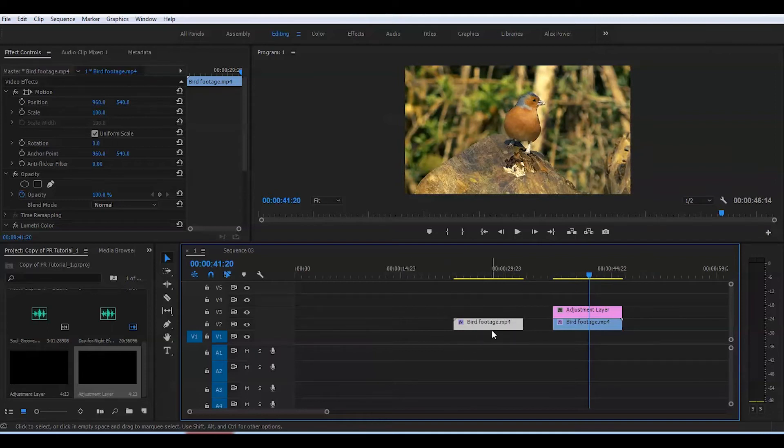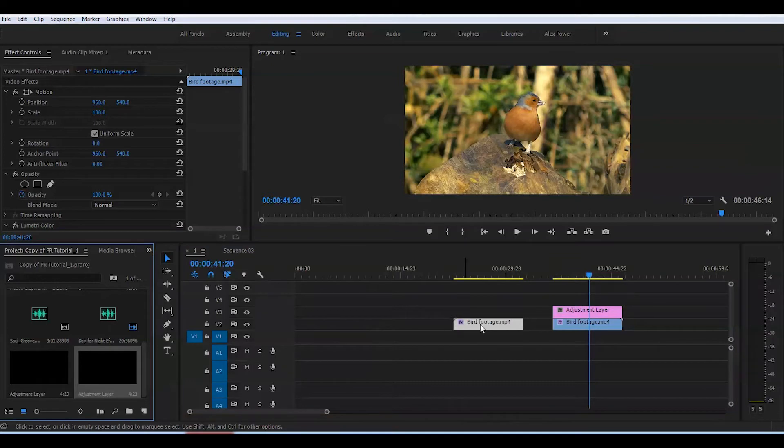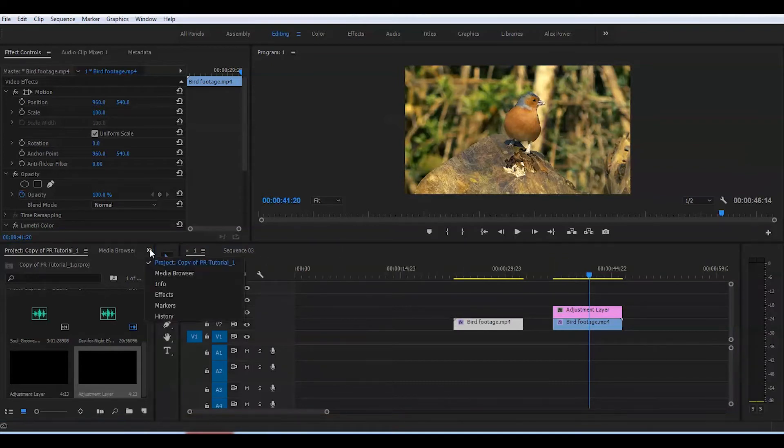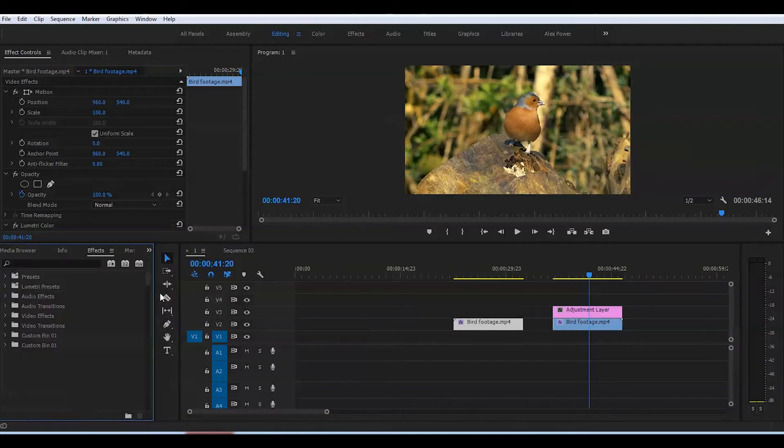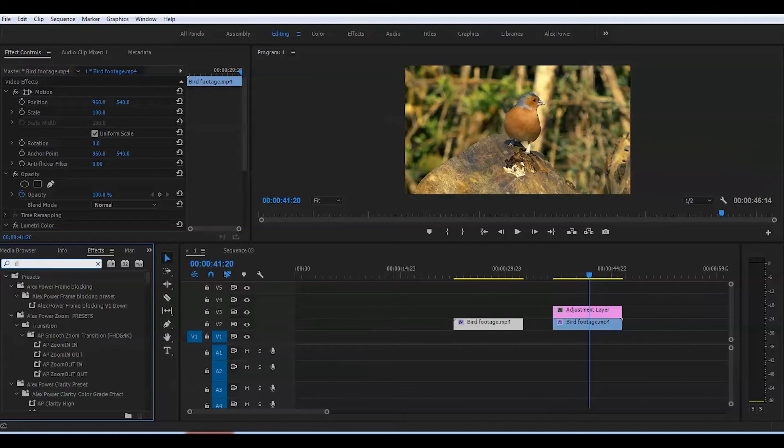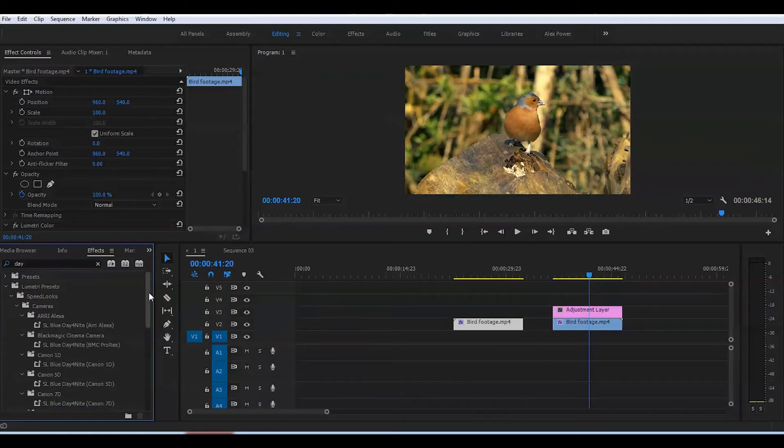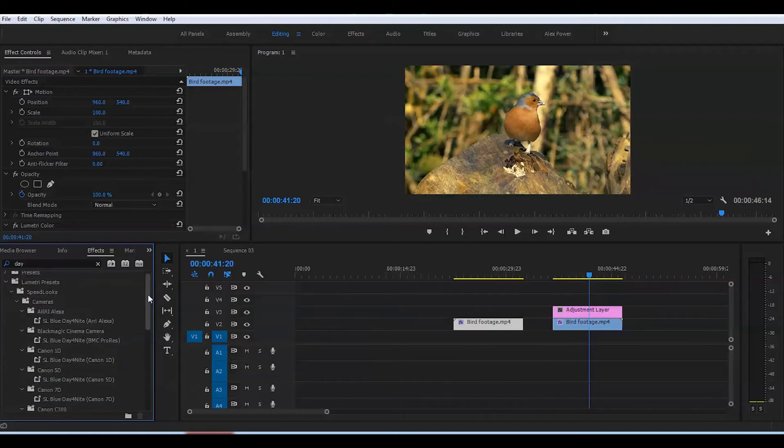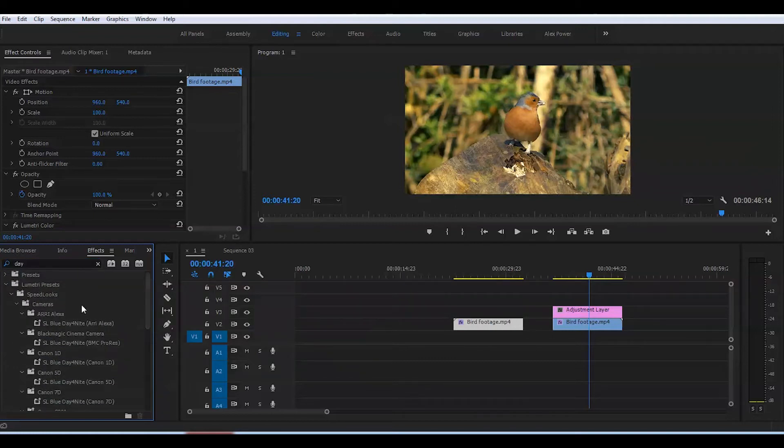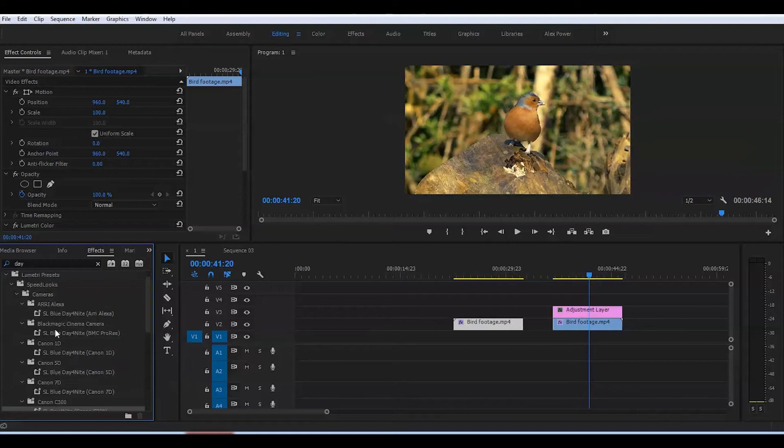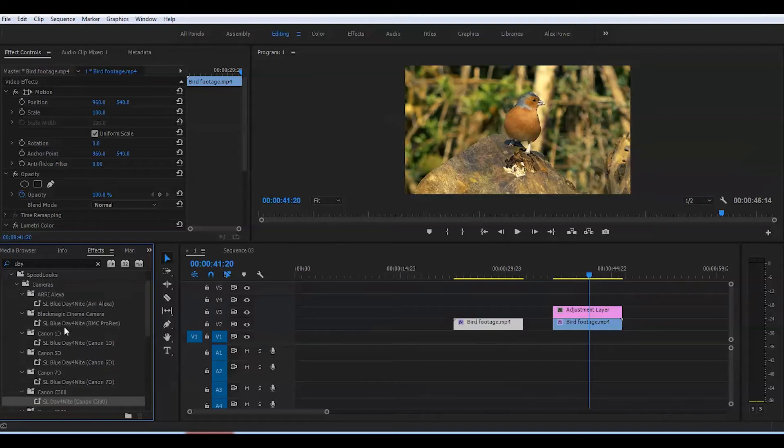Next, I'll go to Effects and type in 'day for night.' Under SpeedLooks and under Cameras, you'll see different types of day-for-night effects for different cameras. Make sure it's matching your camera—that'll be easier for you to work with.